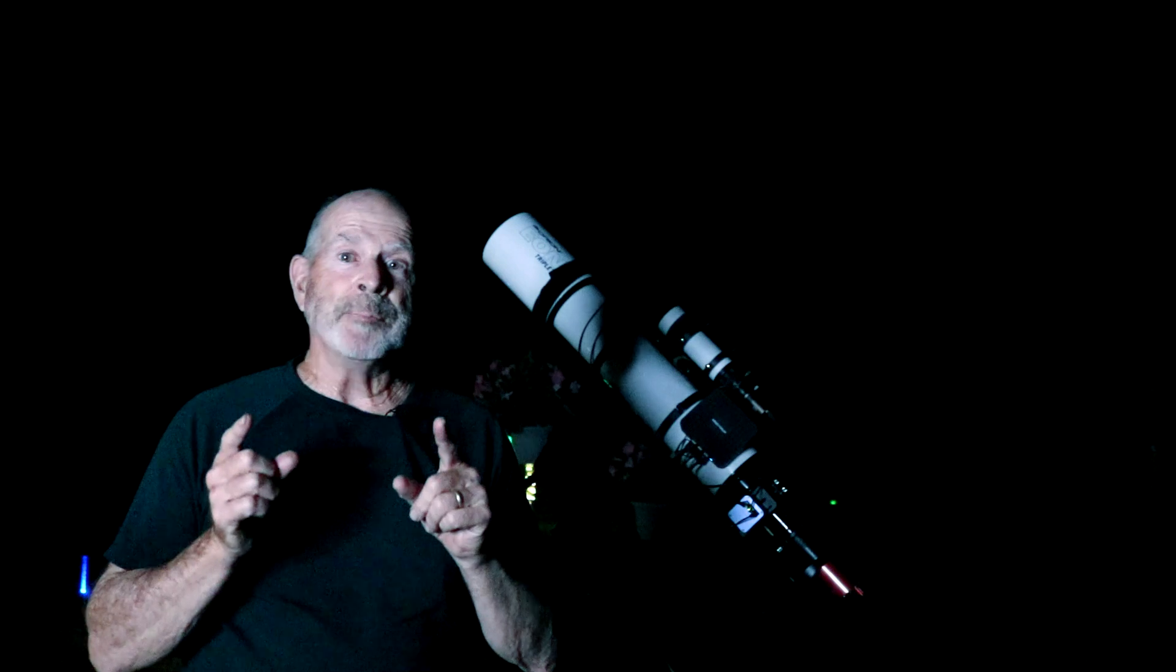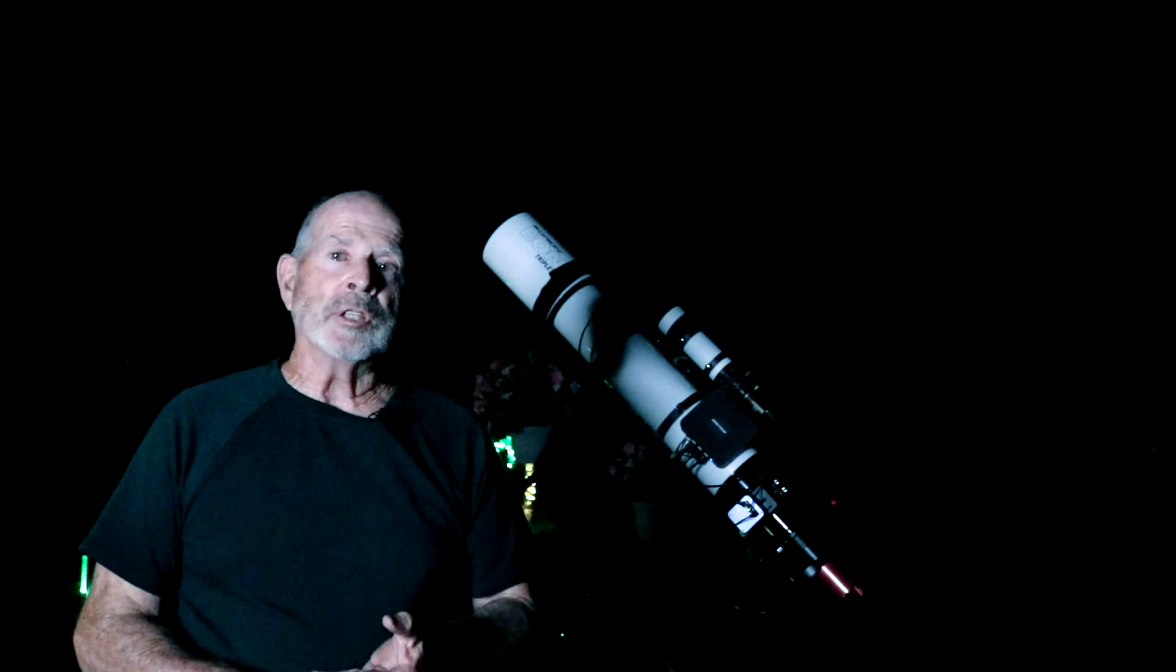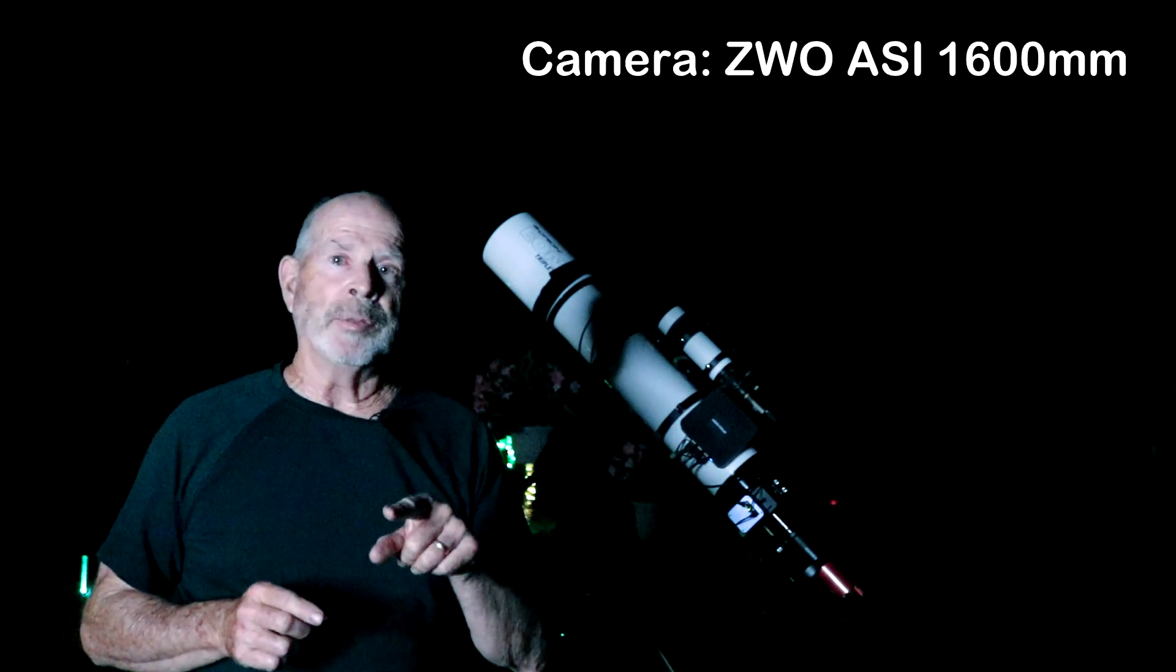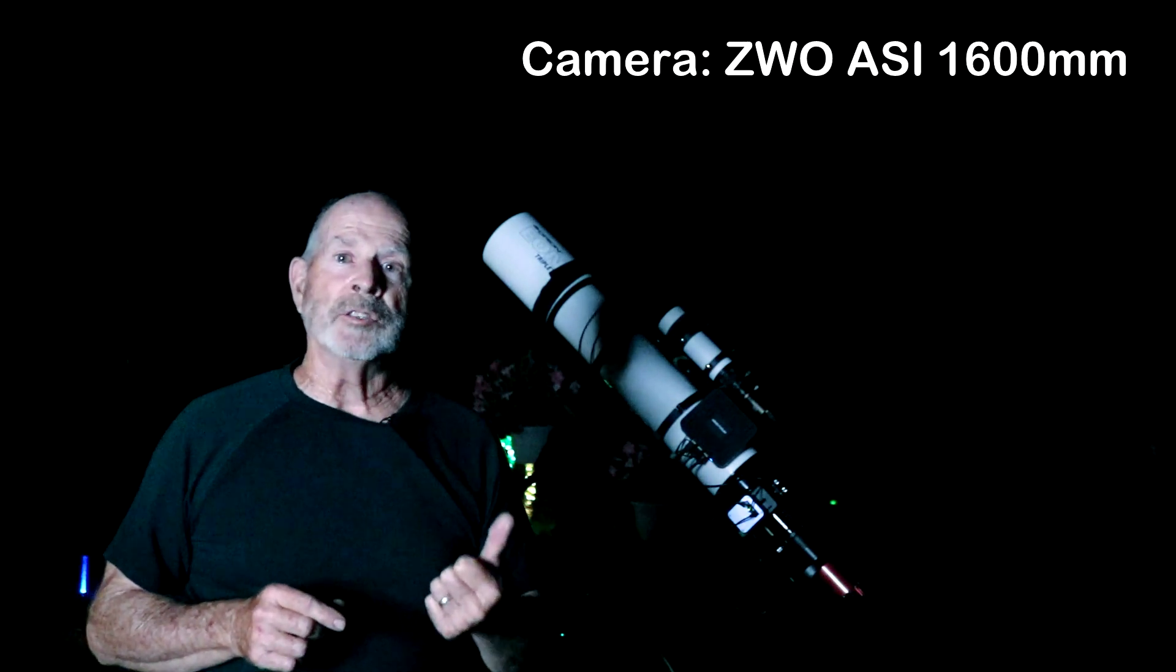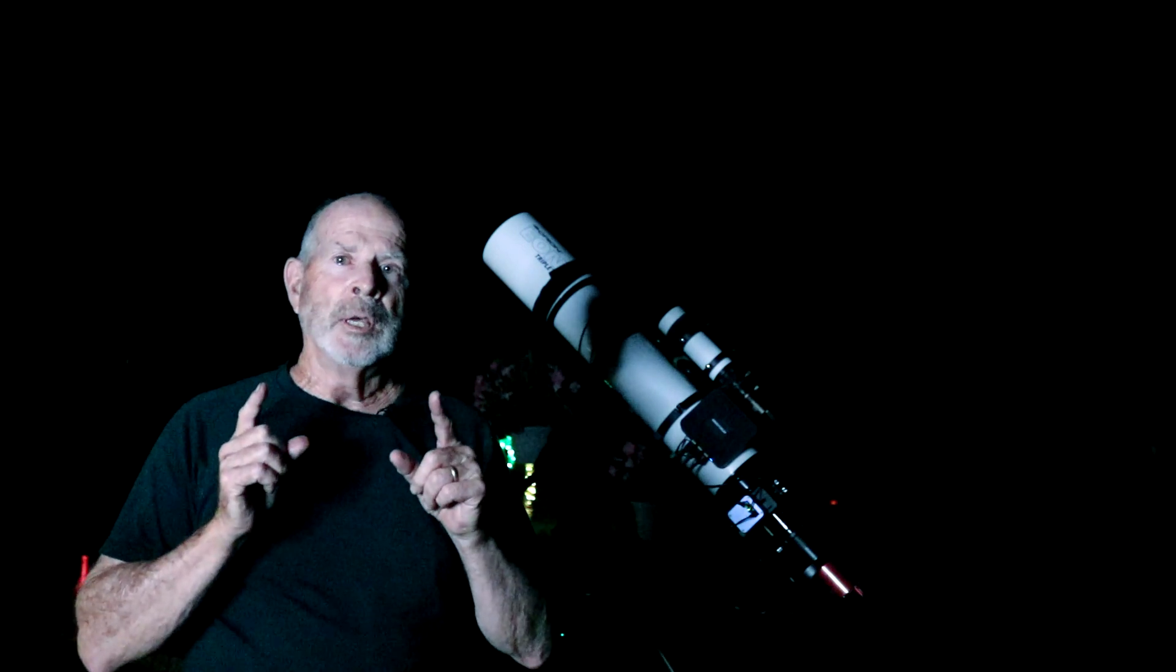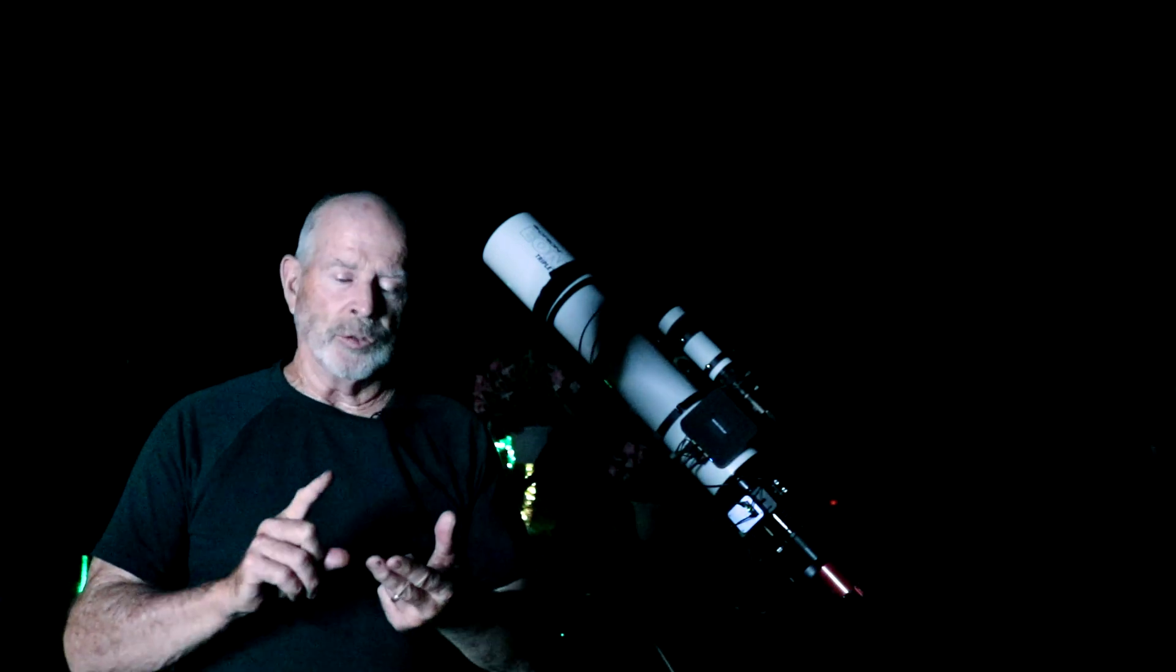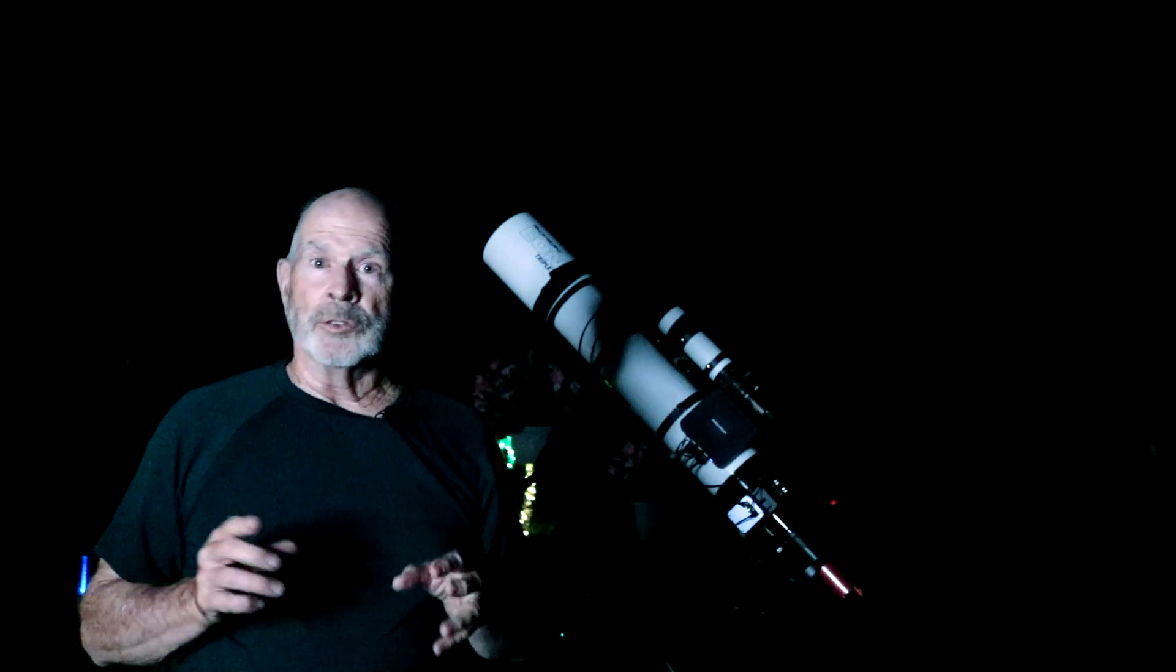Anyway, I got the telescope pointing in that direction this evening and I'm going to be taking several images in the different filters. I'm using the monochrome camera, the ZWO ASI 1600mm, and I'm going to shoot the galaxy in the luminance and then I'm going to shoot red, green, and blue. Now the bugs are out as well.